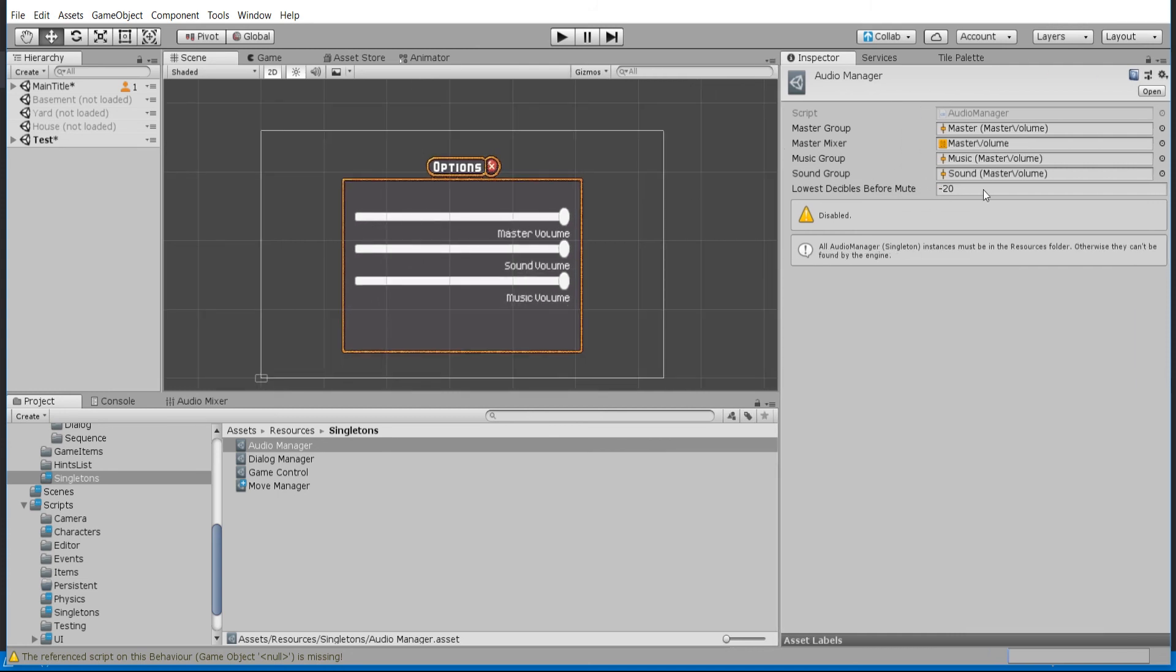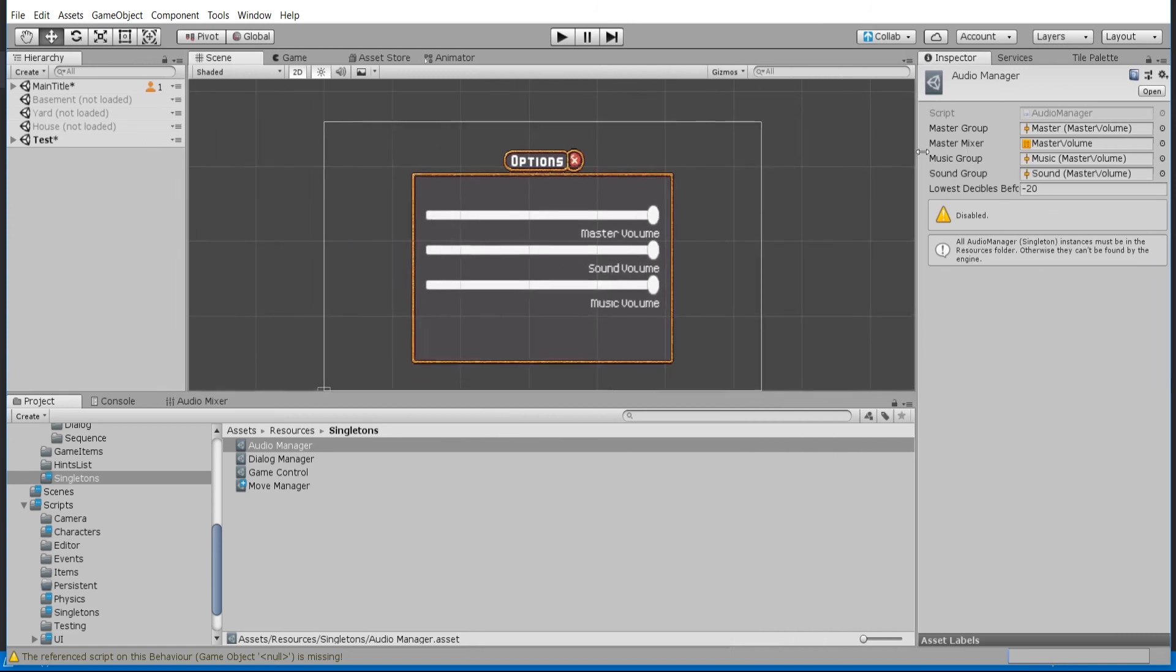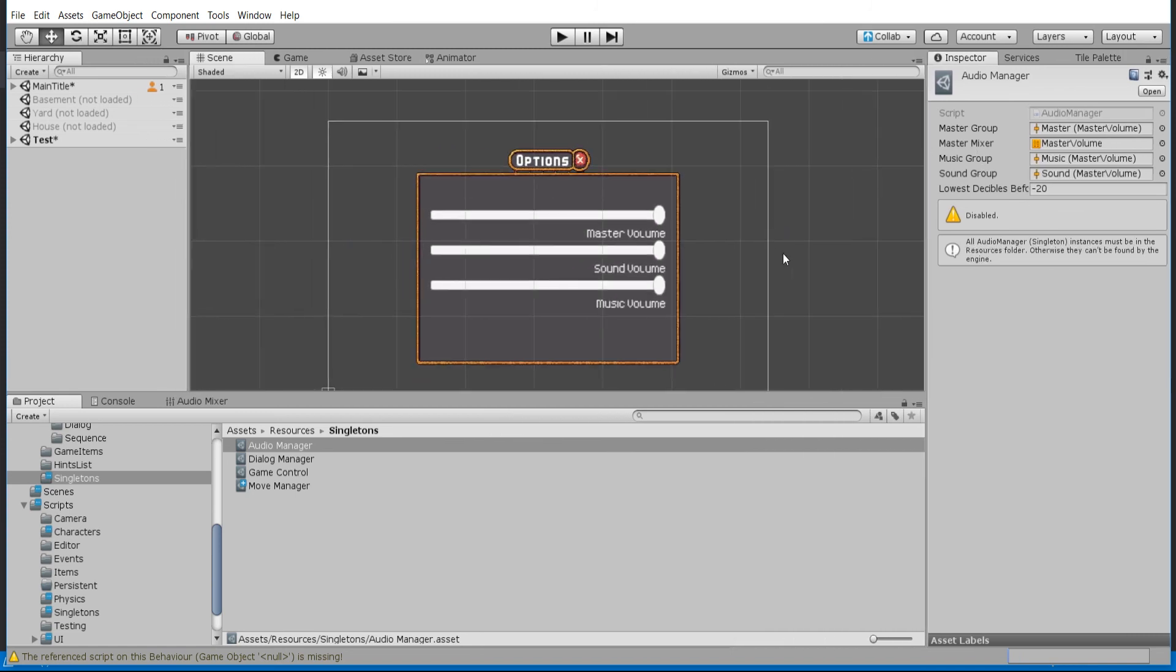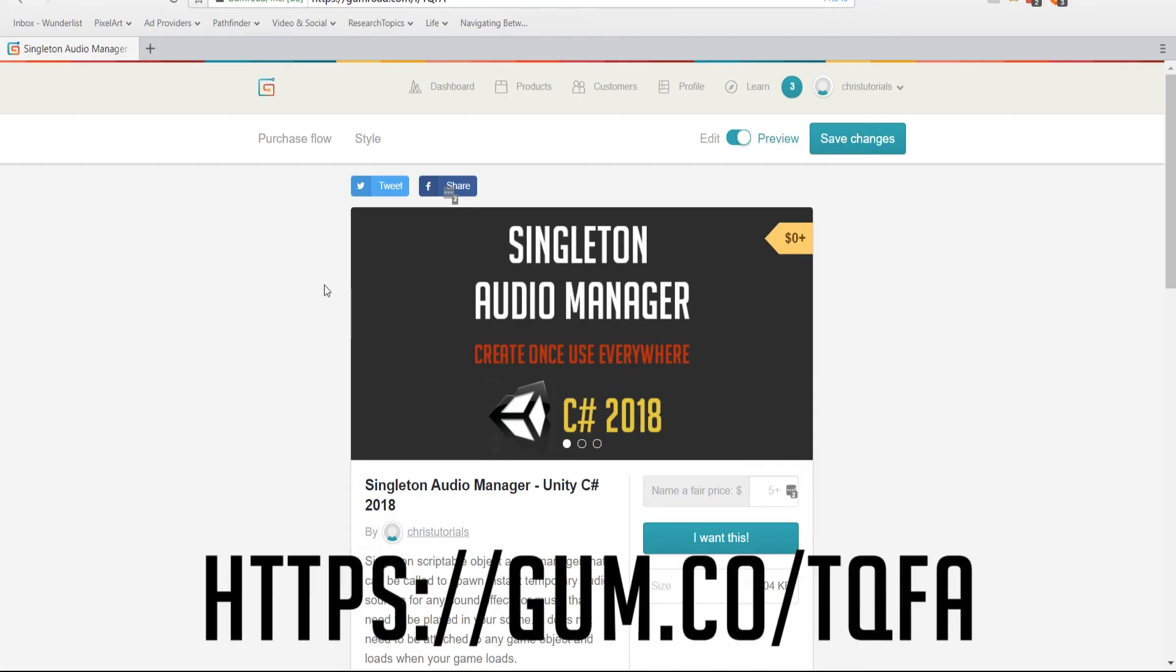I just found negative 20 to be a pretty good amount. So if you want to go ahead and download the audio manager script off of my Gumroad, you can go ahead and do so. If you didn't watch my first tutorial, the main advantage is that it is a singleton object that gets created automatically with the ES singleton library.